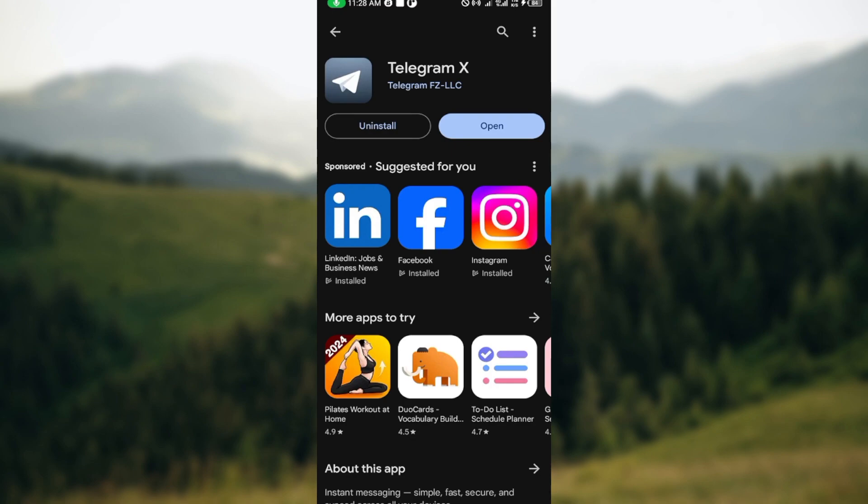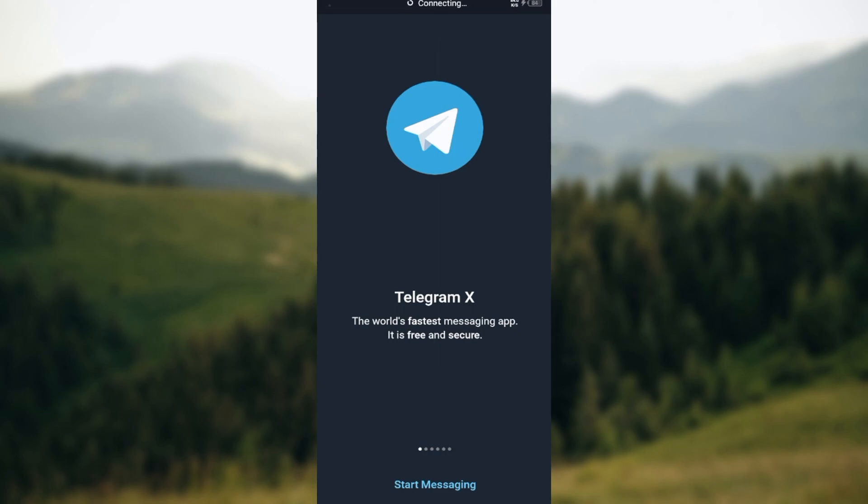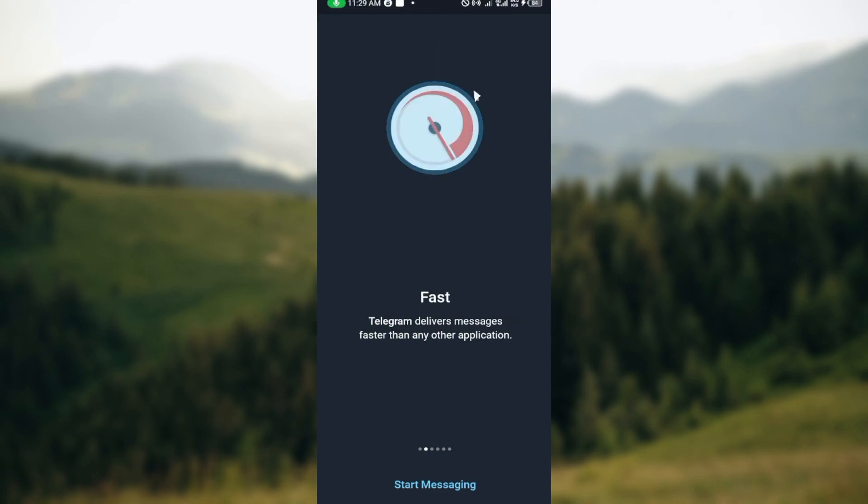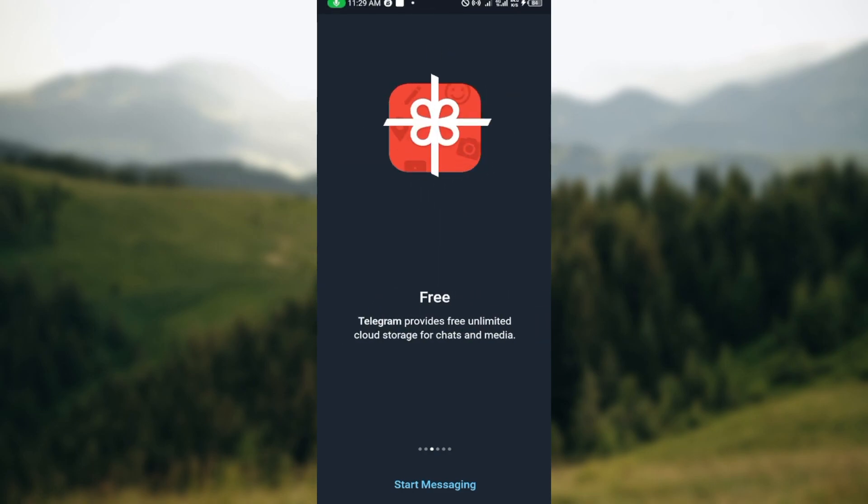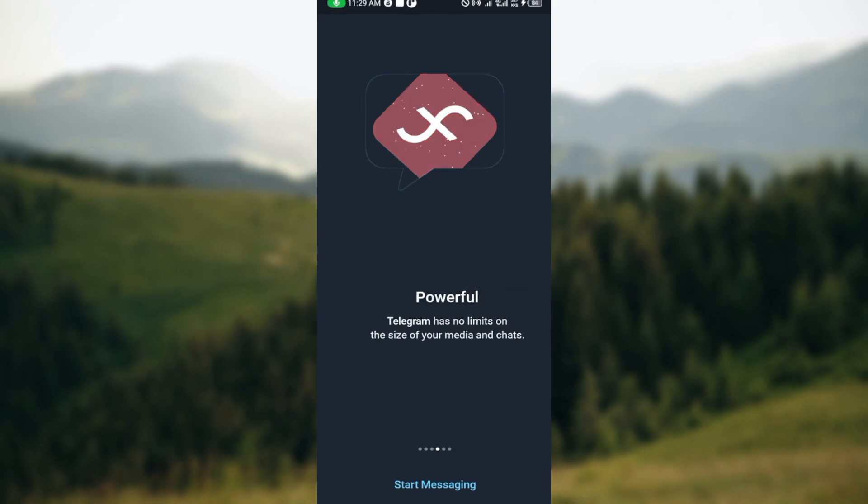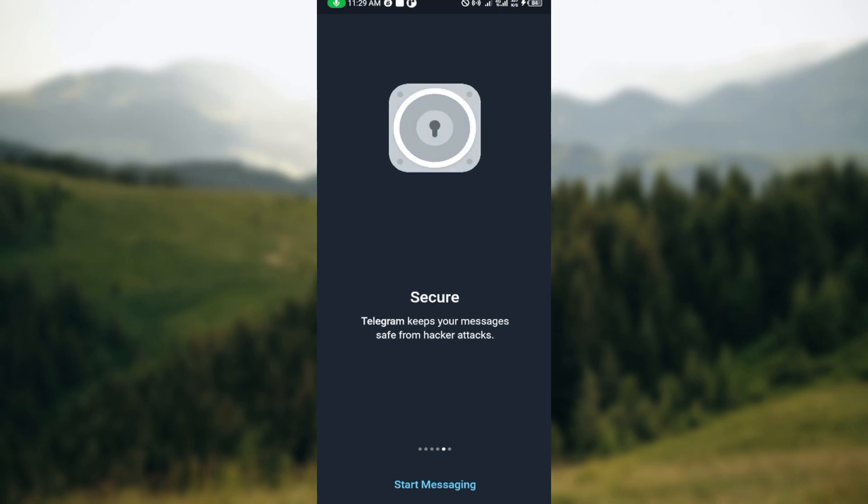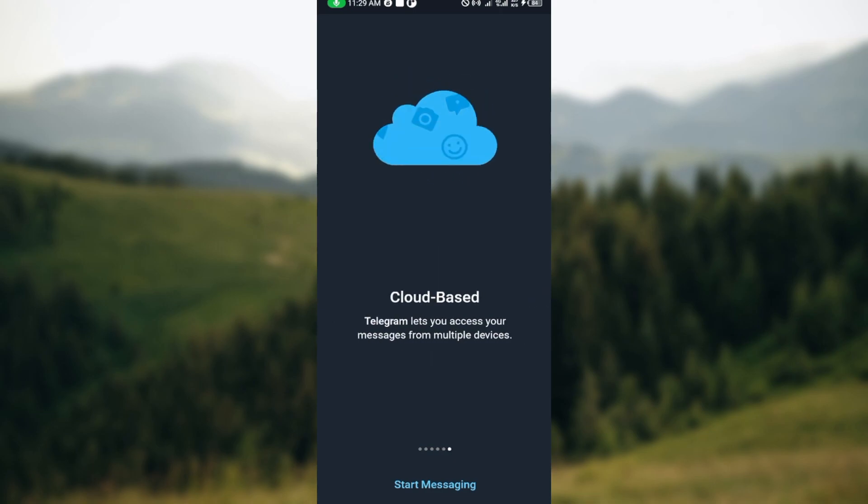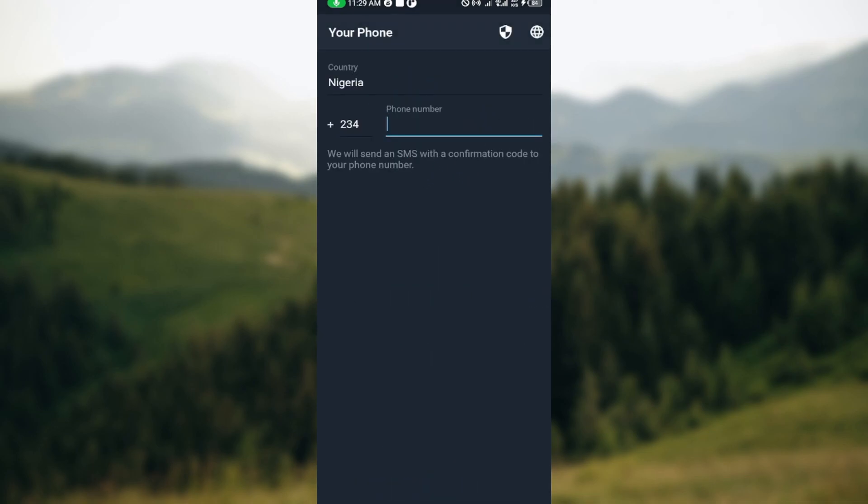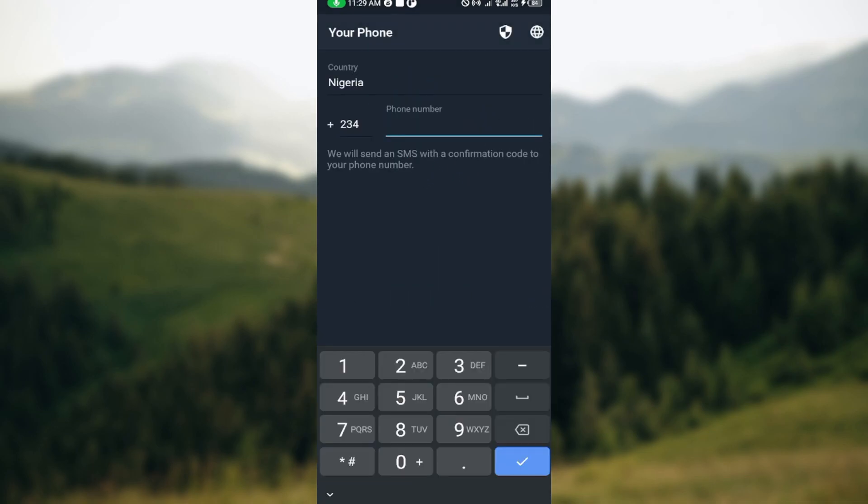Once it has been downloaded, you can now see that the options here have been changed to uninstall and open. So to open the app, just click on it and then the app will be opened and you can now go ahead to create an account on Telegram X. So that is how it works. This is how you can download Telegram X on your mobile phone. So go ahead and download it today. Thanks for watching and have a good day.